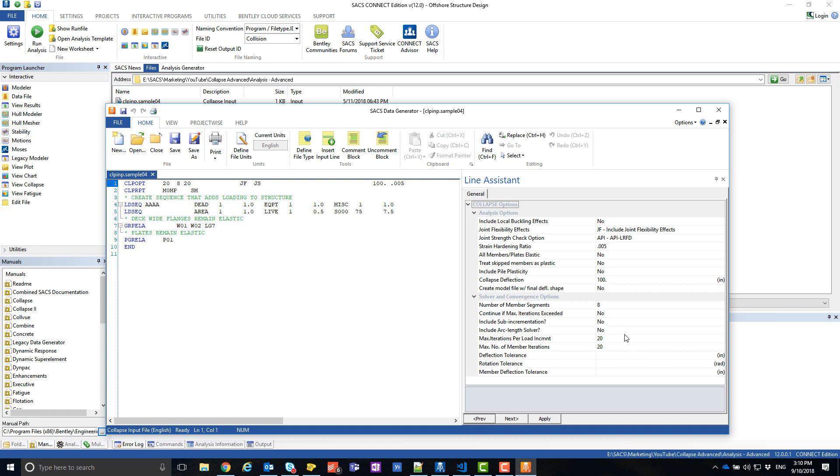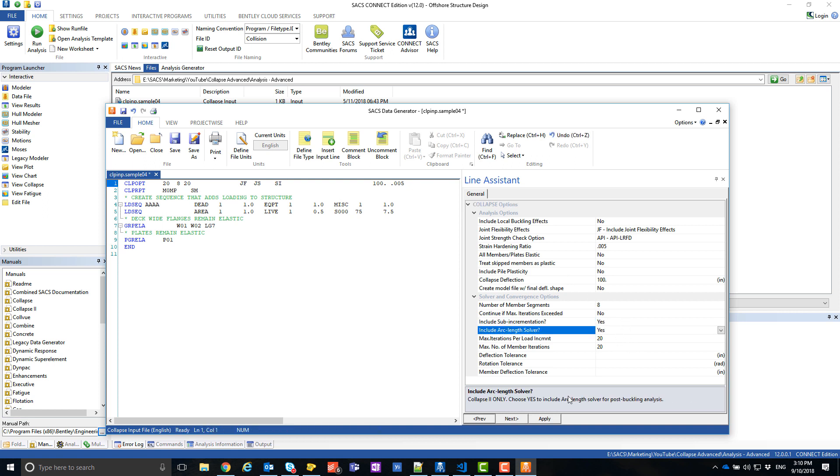Add AL and SI options to your Collapse option line. And optionally, modify any other options in the Collapse Input file. Then save it.